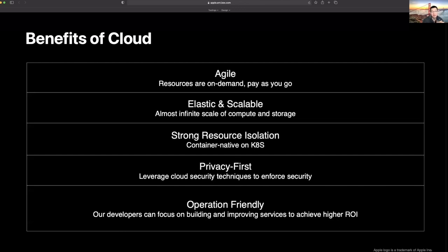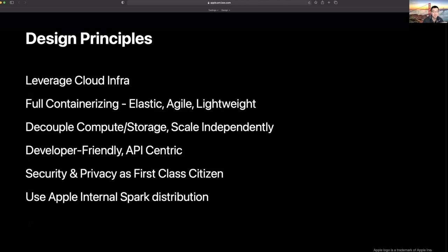So it was a no-brainer a couple of years ago for us to decide to go all in on cloud and Kubernetes. With the benefits of cloud and Kubernetes in mind, we set a few critical design principles for ourselves when designing the system. First, we want to fully embrace public cloud and the cloud native way of thinking and building infrastructure. That is quite a mindset change.